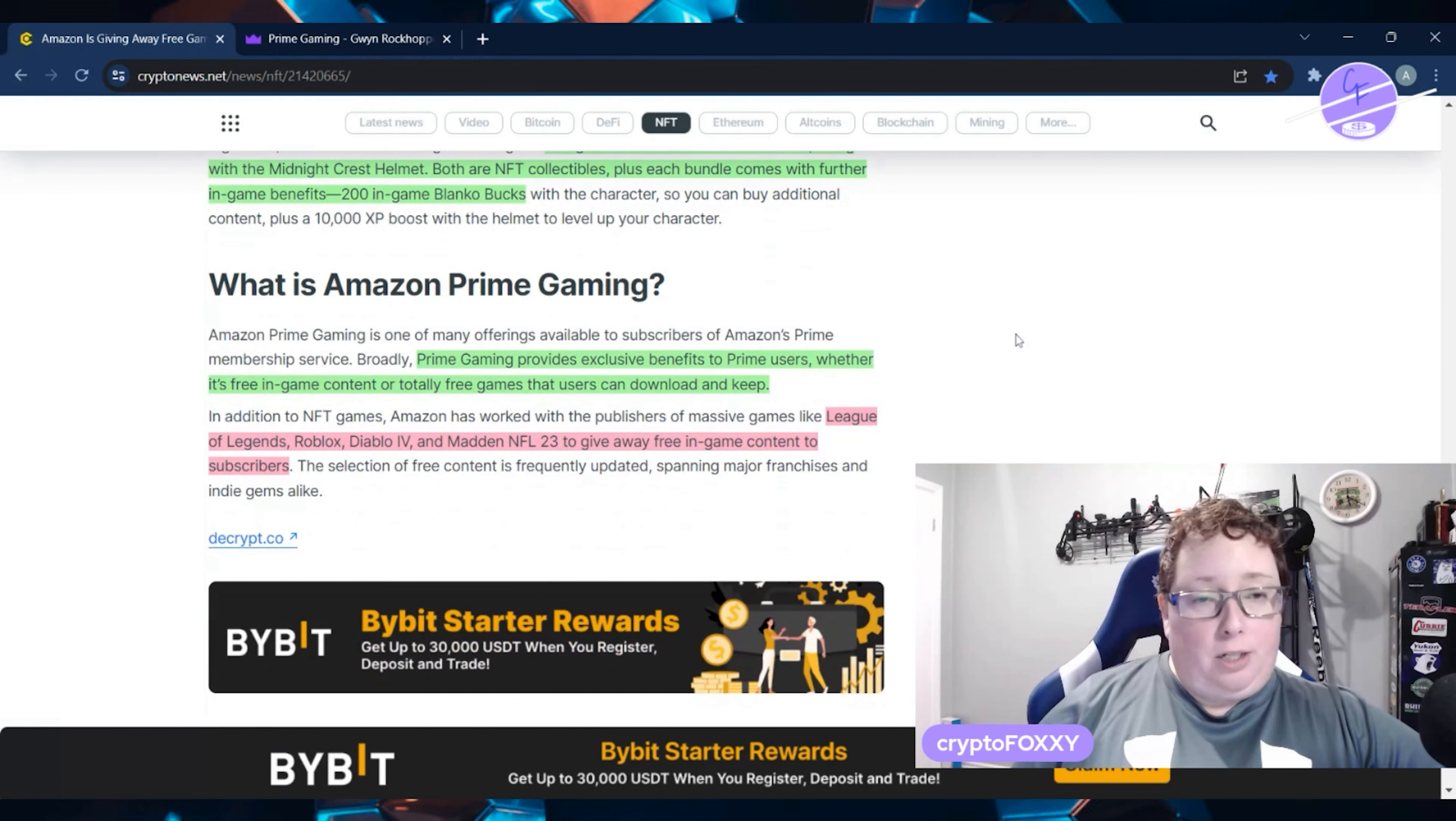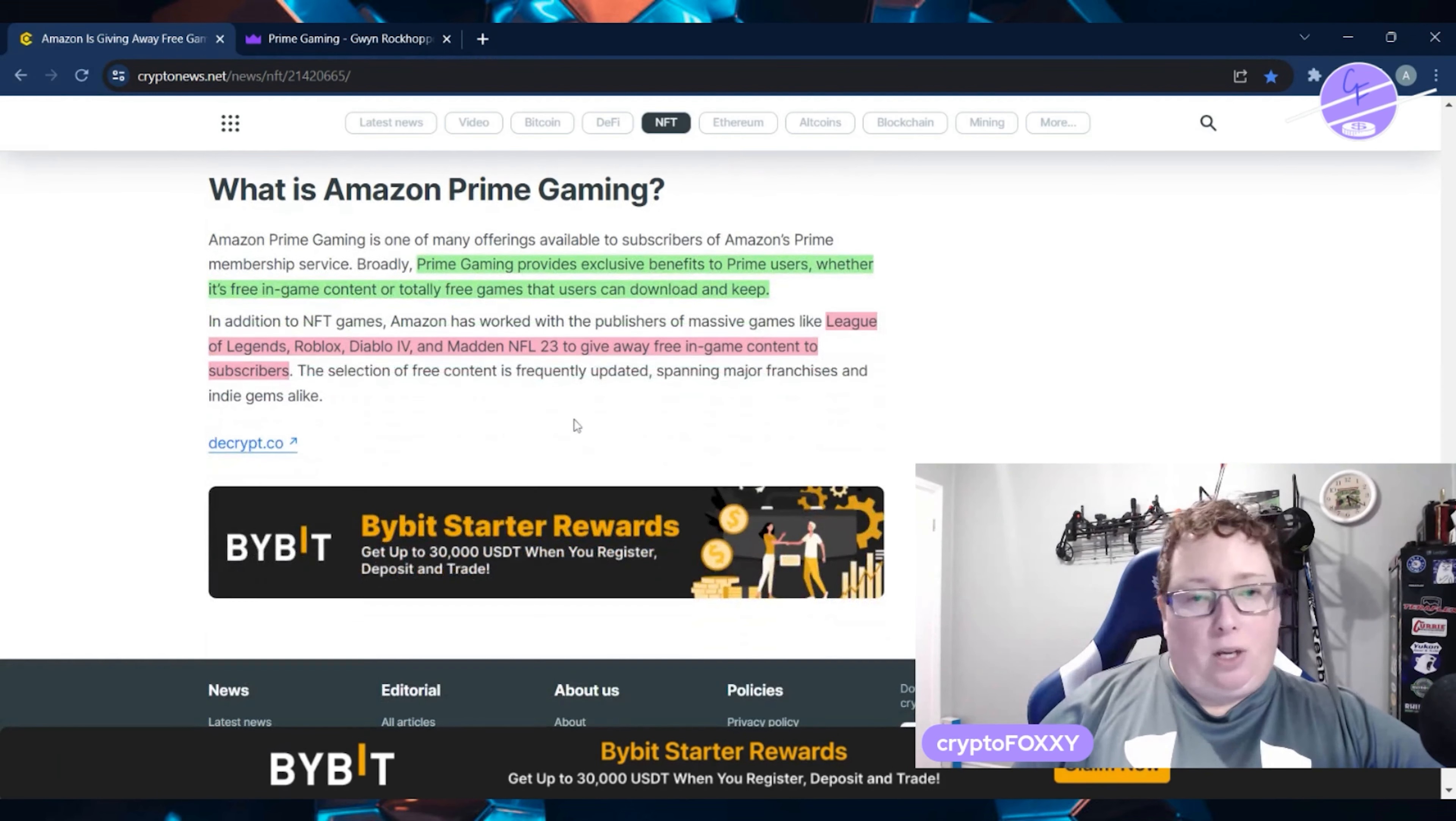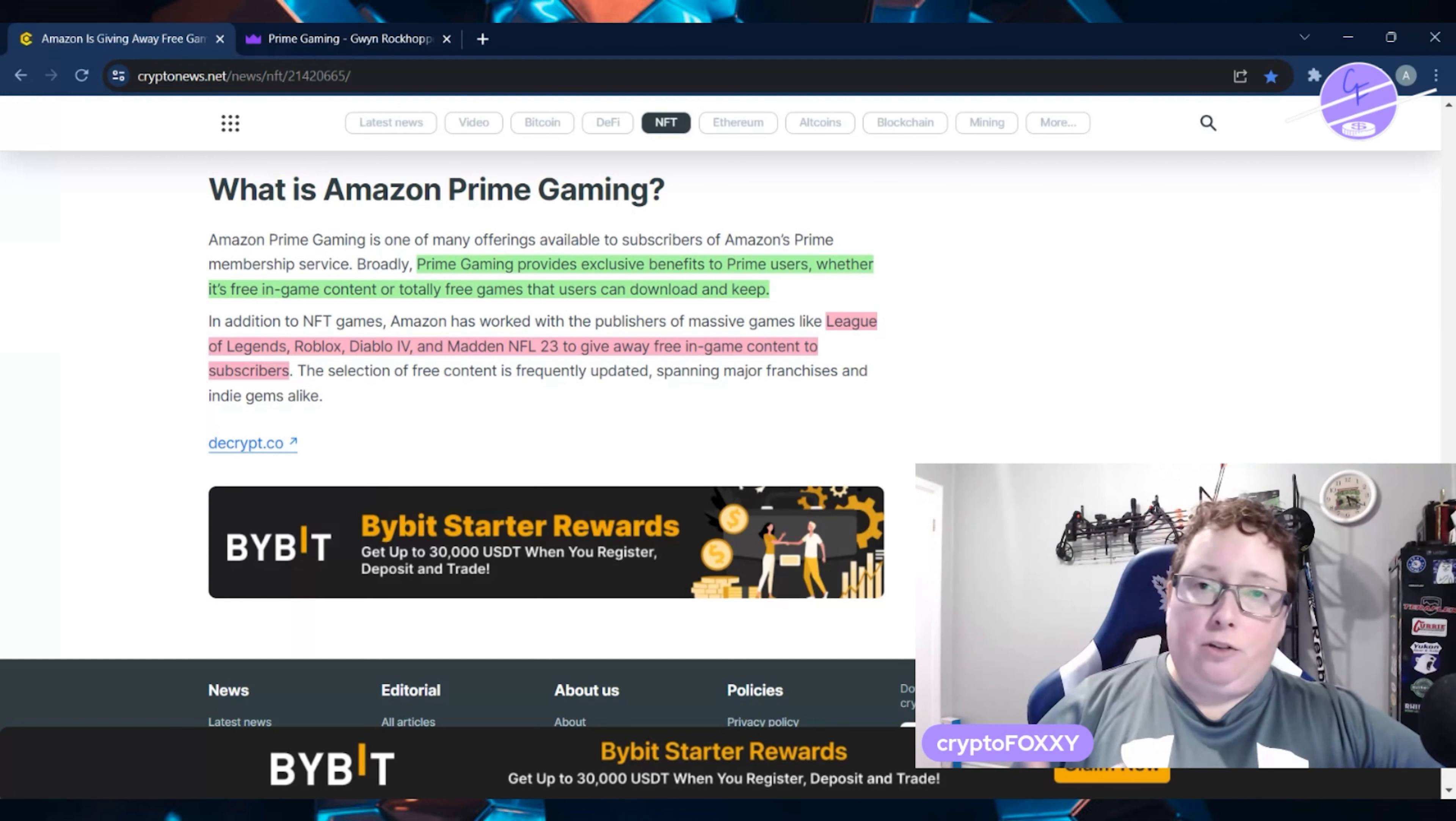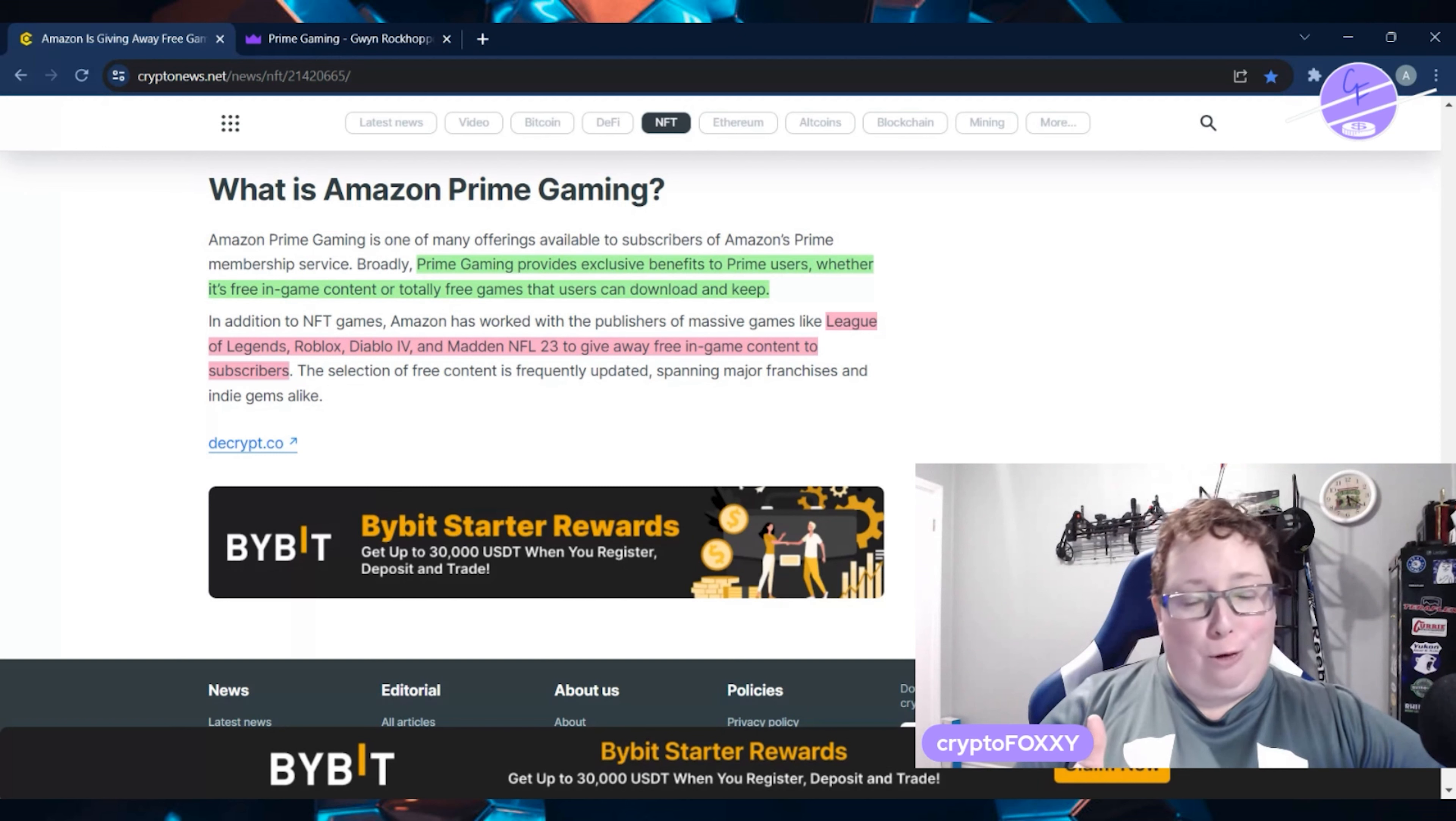I just did explain to you what Amazon Prime Gaming is. It provides exclusive benefits to Prime users, whether it's free game content or totally free games that you can download and keep. It's worked with publishers with massive games such as League of Legends, Roblox, Diablo, and Madden to give away free in-game content to subscribers. I've also personally claimed things for Call of Duty and other games like that, Fall Guys,